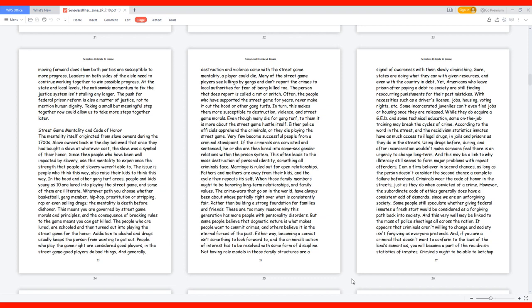Many of the street game players see killings by gangs and don't report the crimes to local authorities for fear of being killed too. The person that does report is called a rat or snitch. Often, the people who have supported the street game for years never make it out the hood or other gang turfs. In turn, this makes them more susceptible to destruction, violence, and street game morals. Even though many die for gang turf, to them it is more about the street game hustle itself.